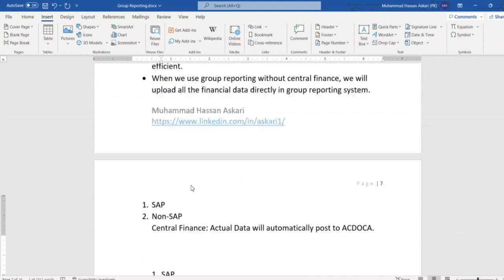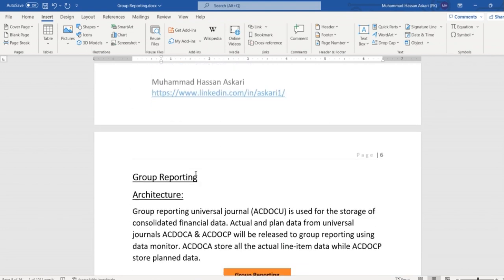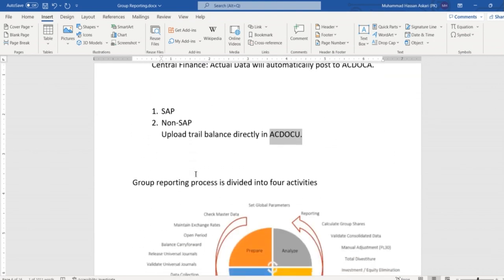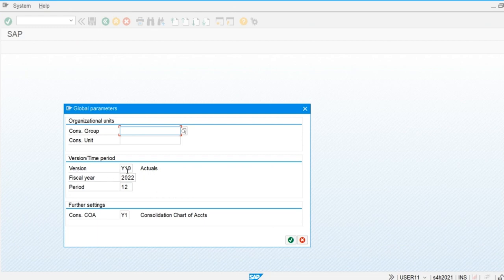This was just the introduction to group reporting. In the next sessions we are going to do the configuration. We'll cover the version and global parameters. The consolidation will be performed for each period, and we will define the period. We also have the consolidation chart of accounts — first we prepare the consolidation chart of accounts, and general ledger accounts will be mapped to the consolidated chart of accounts as financial statement items.